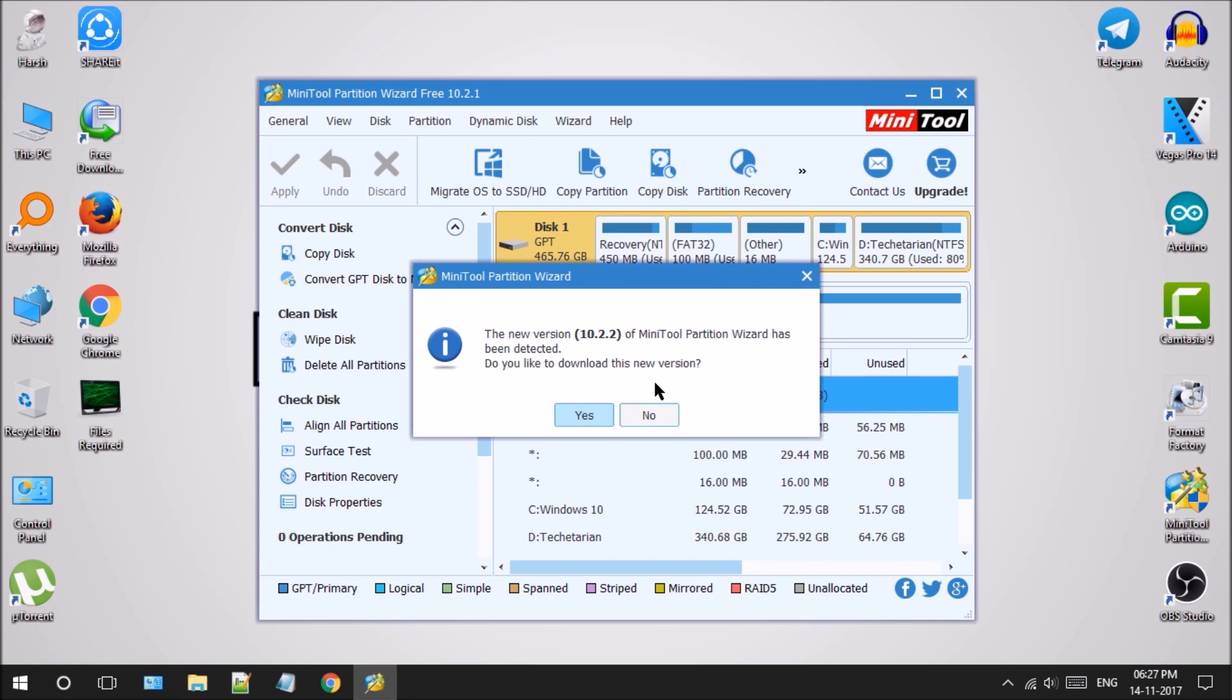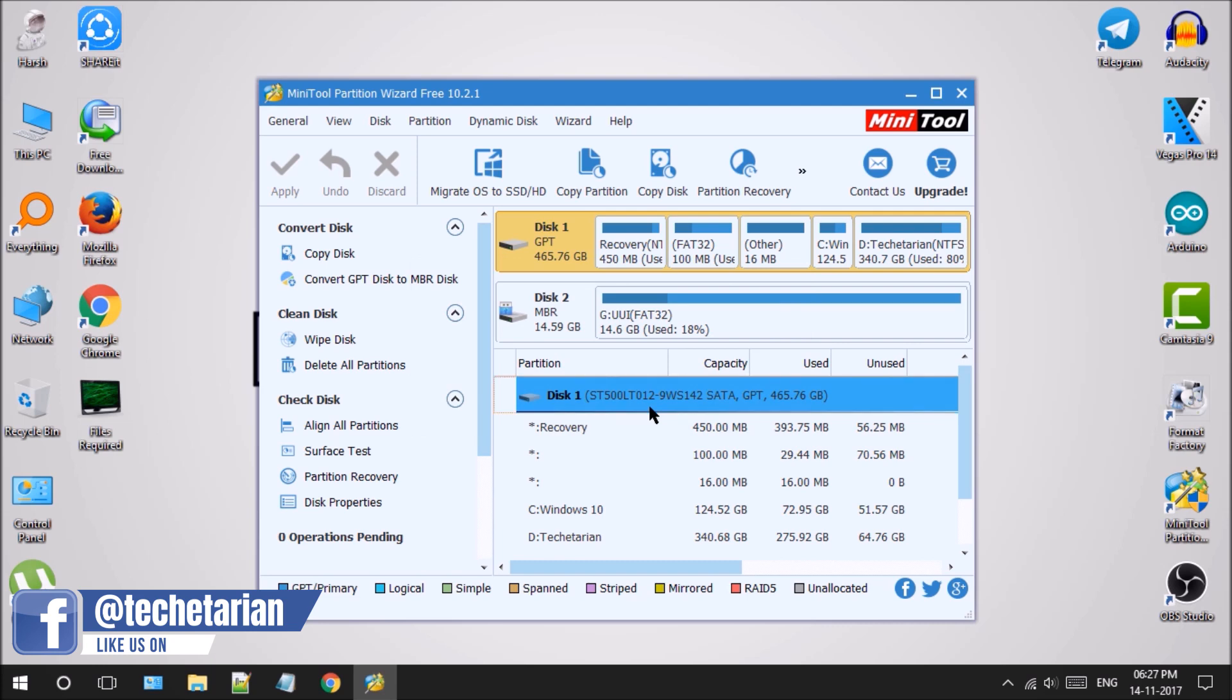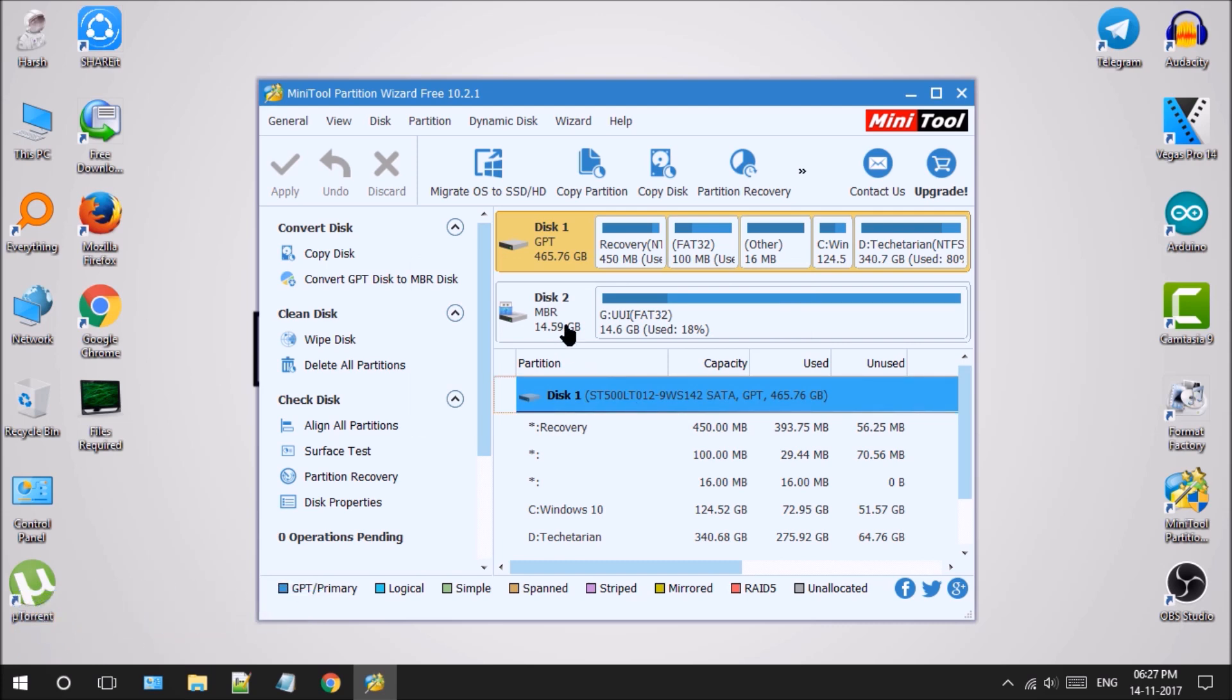I am using an older version, so let's ignore this update. It won't prompt you as you will be using the latest version of this software.